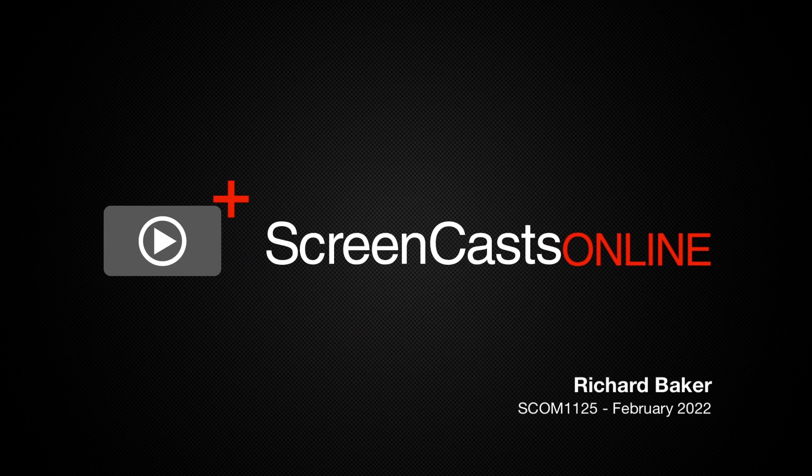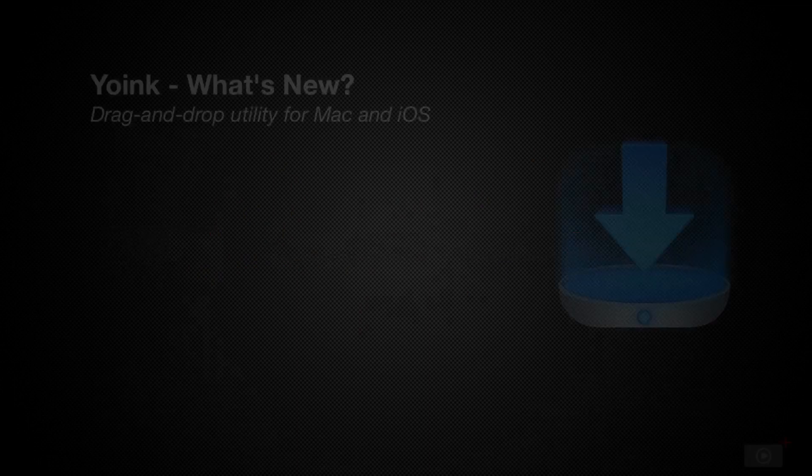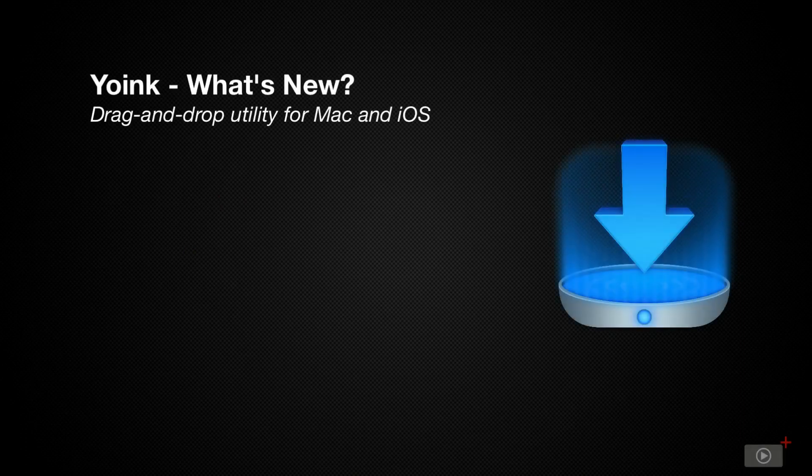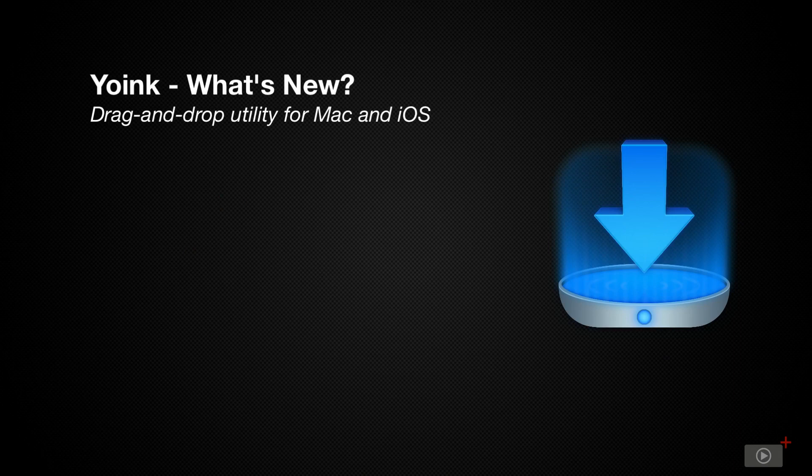Hi everybody and welcome to Screencasts Online. My name is Richard and I'll be your host today taking you through how to use Yoink for Mac and iOS. In particular, what's new?